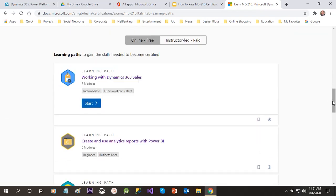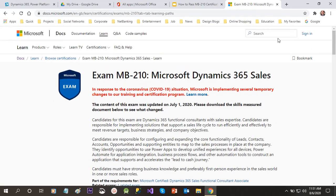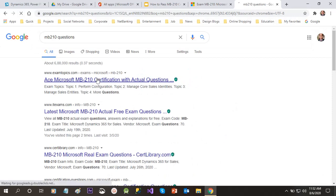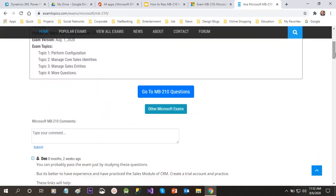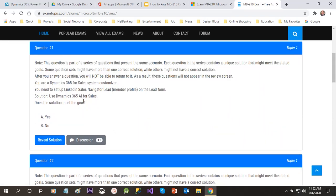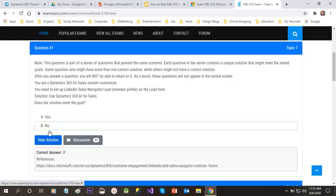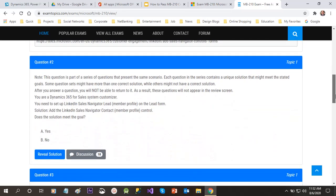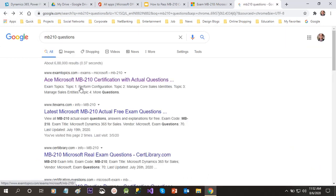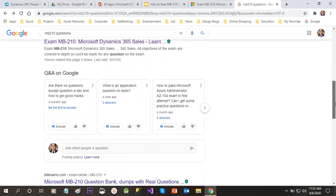Once you have completed the learning paths, the next thing to do is practice some sample questions for MB-200. You don't need to go to any specific site — just Google 'MB-200 questions' and you will find examtopics.com. Open it and go through all the sample questions available for MB-200. If you want to check whether your answer is correct, click 'Reveal Answer' and it will give you the correct answer. You can also go to other sites that have sample questions.